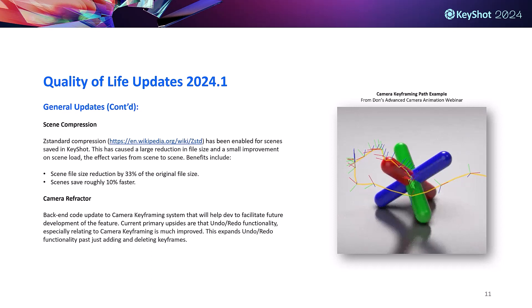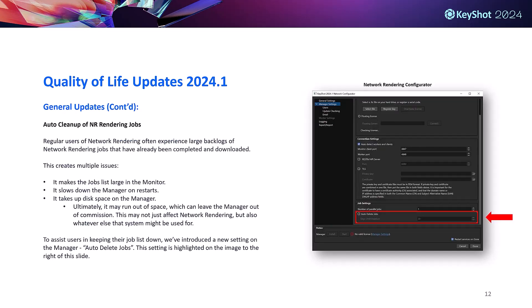We also have camera refractor updates. This is more a back-end code update to the camera keyframing system. Customer-wise in the short term it's just going to give them expanded use of undo and redo relating to keyframing workflows. Lastly we have the addition of an auto cleanup function for network rendering. This allows customers to auto delete from the network monitor rather than having to manually delete completed jobs, which translates to a faster, easier to navigate and more reliable network monitor and manager.